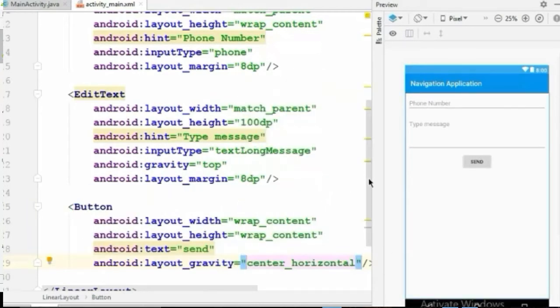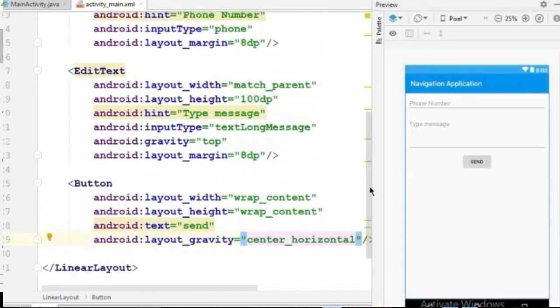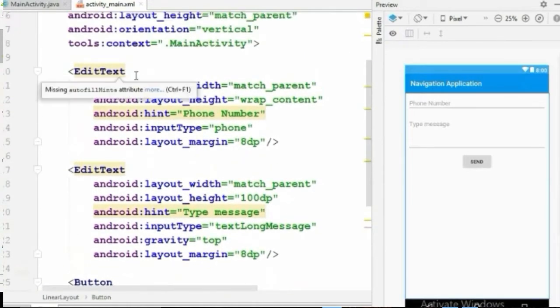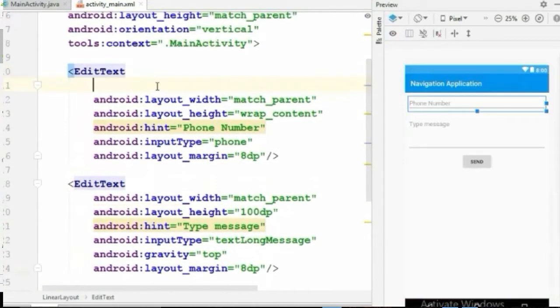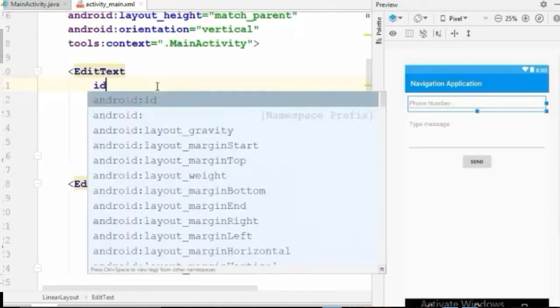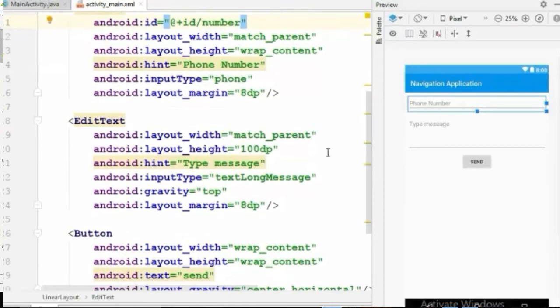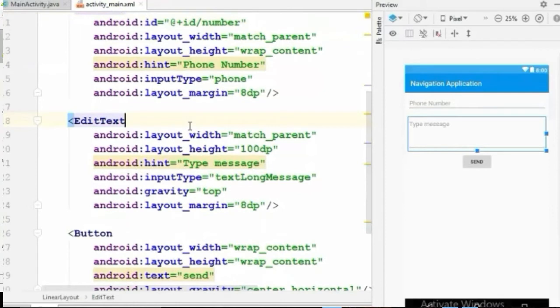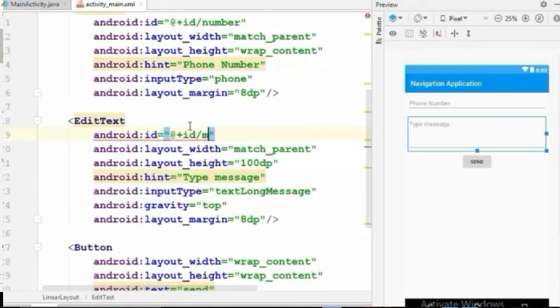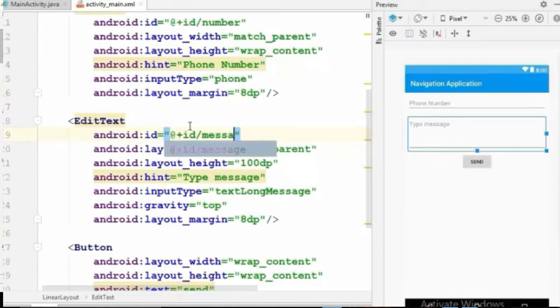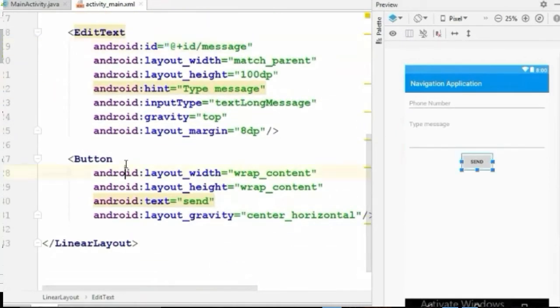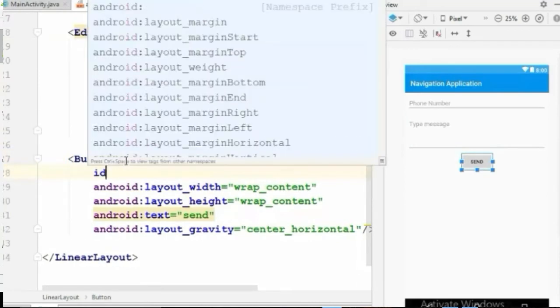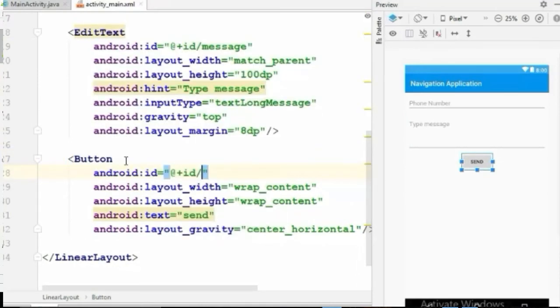Now we have to give these three views an ID so we can find them in Java code later. For the phone number EditText, I will give the ID "number". For the message EditText, it will be "message", and for the button I will give "send".